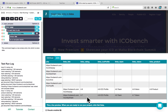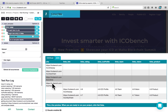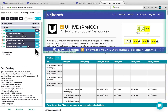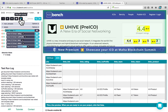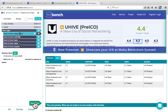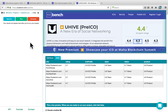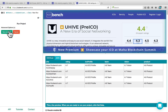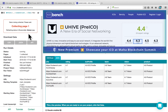ParseHub will continue to do this for each of the links in our list. To get the actual data, we can stop our test run, click on Get Data, and go to Run, then Save and Run. ParseHub will start running the project on our servers, and once it's finished, you'll have the option to download your data in CSV or JSON.